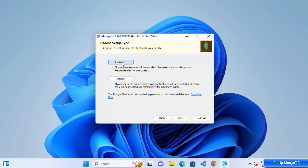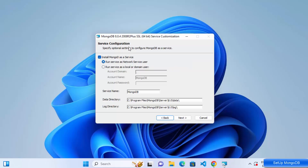After selecting Complete, you'll reach the Service Configuration page. Here you can install MongoDB as a service on Windows, meaning the service will start automatically every time Windows starts and will run the MongoDB server without any manual action. The service name will be MongoDB.